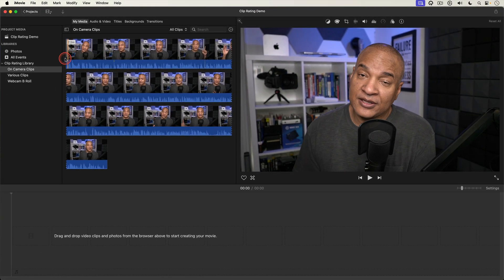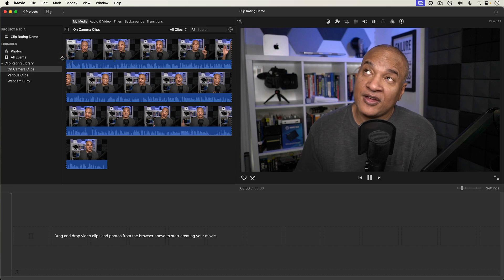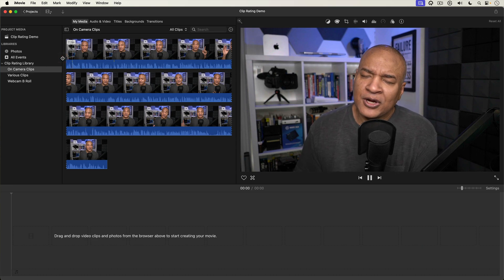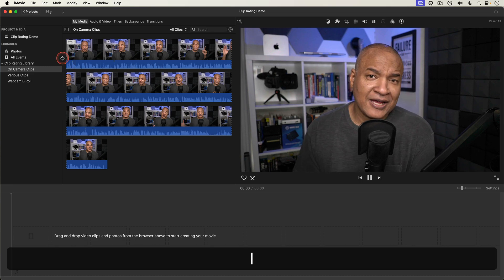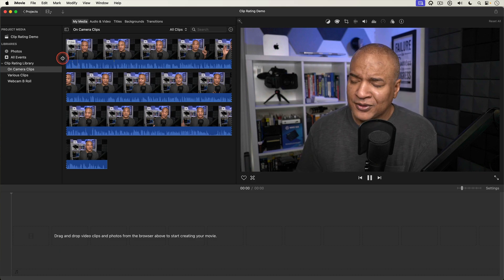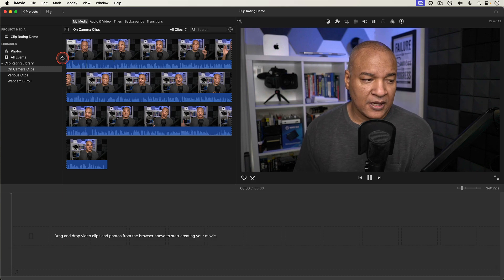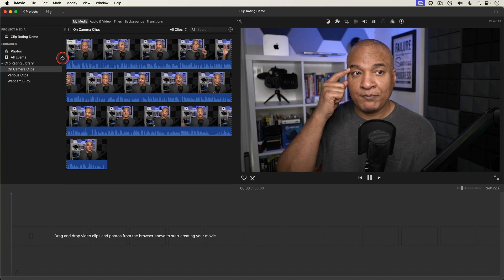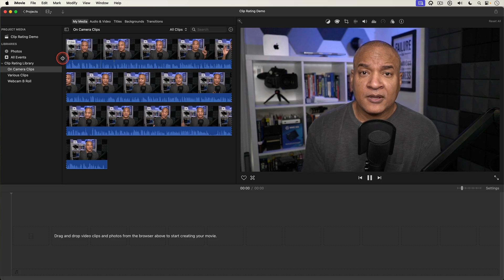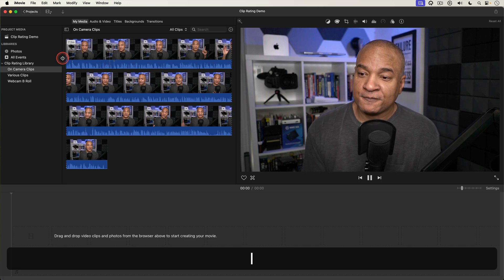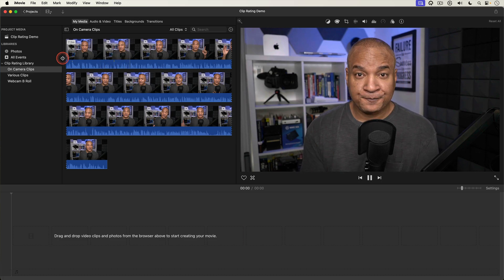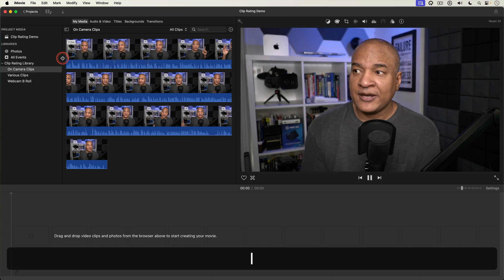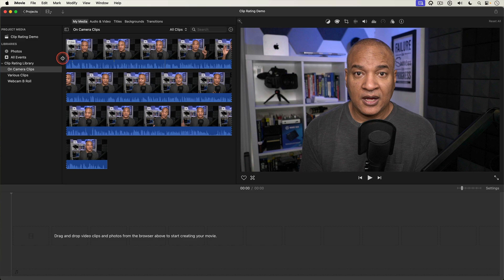I'm gonna start at the beginning of the clip and hit the space bar to start playing the clip. Then I'll hit the L key on my keyboard to speed up the playback. Successive presses of the L key speeds up the playback more. This allows me to move through the clip fast while at the same time being able to understand what's being said. To pause I hit the K key.